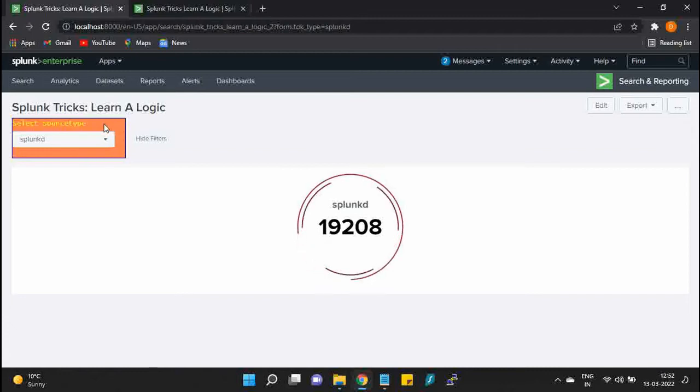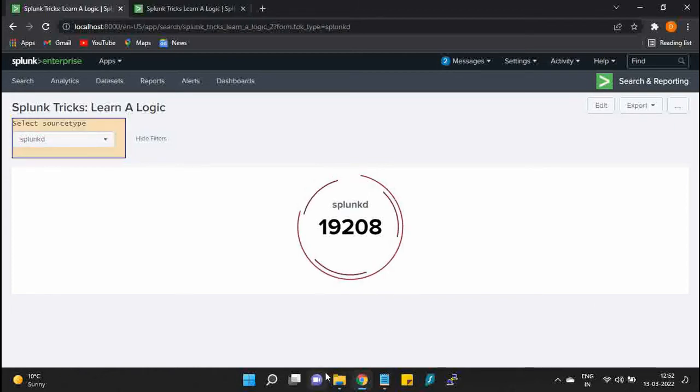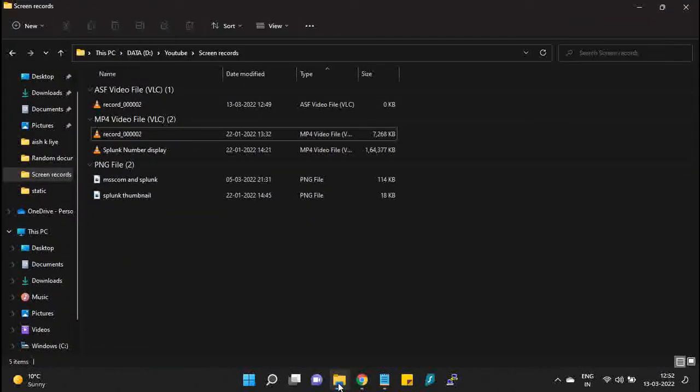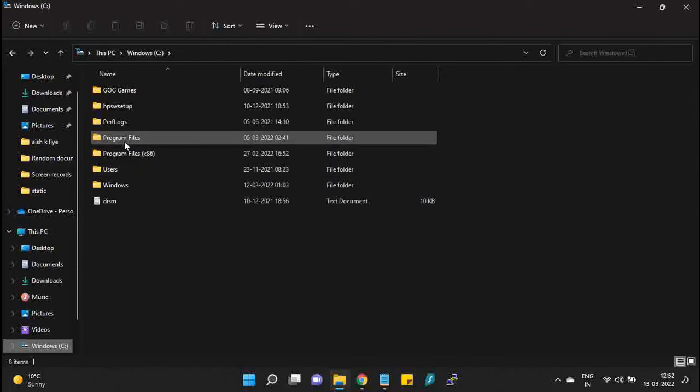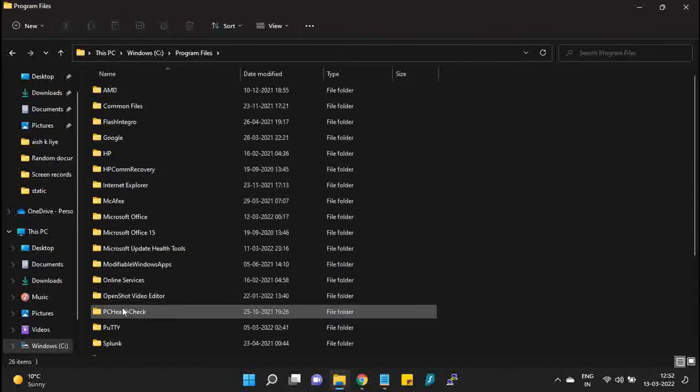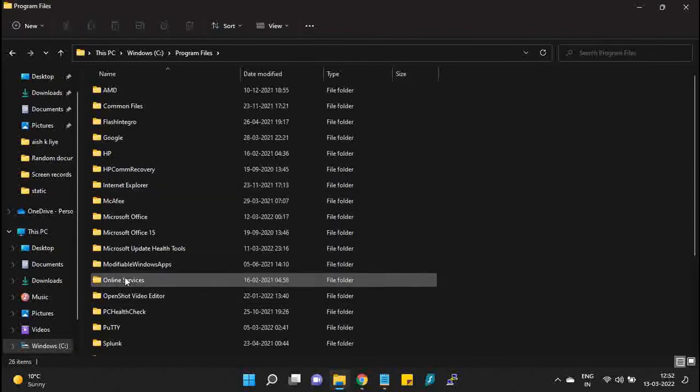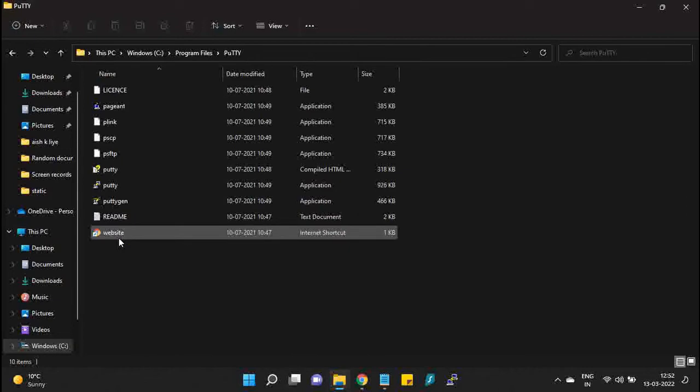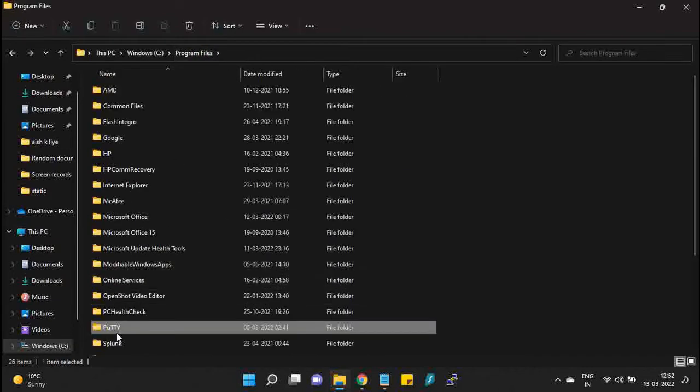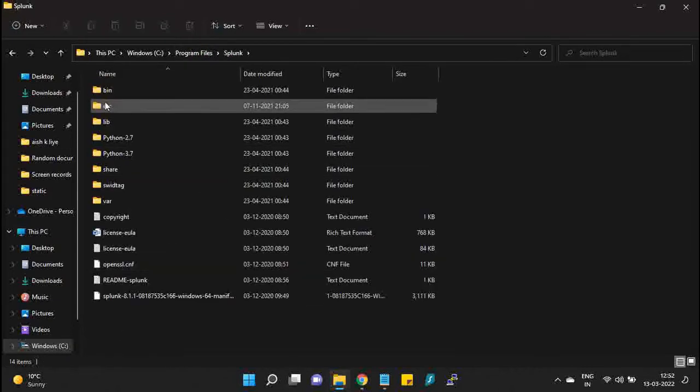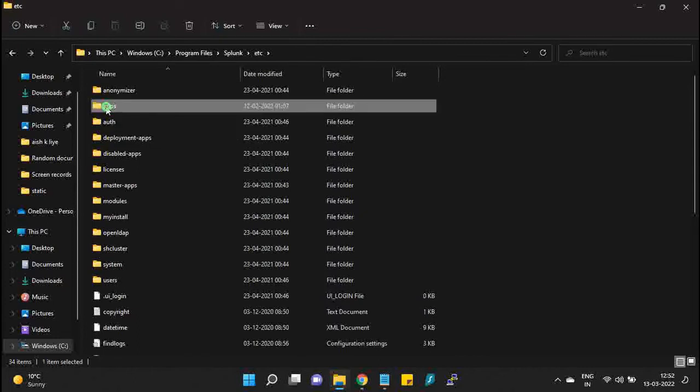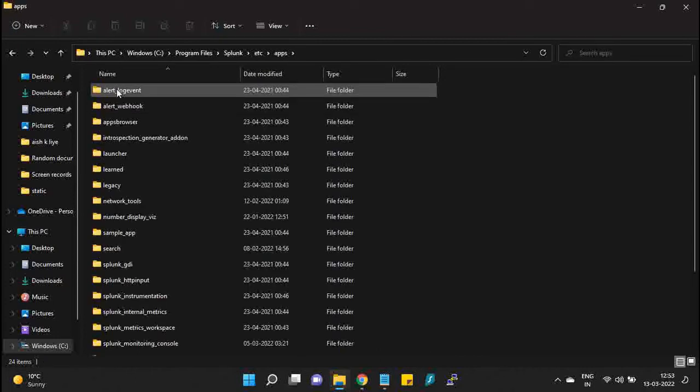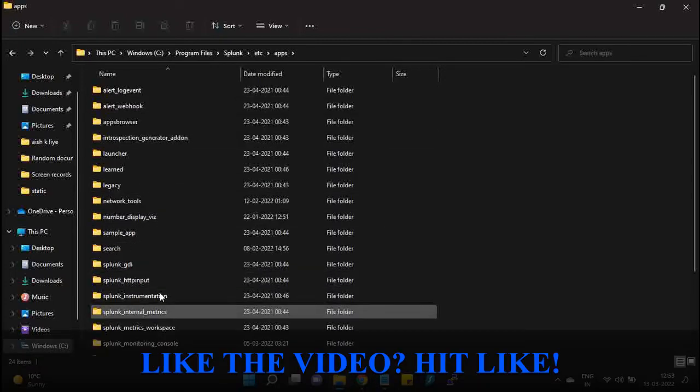Now let's add the hover properties by which we can either explain what's written in the dashboard or anything else. For adding the properties, I need to go to my Splunk folder: Program Files, Splunk, etc., apps.